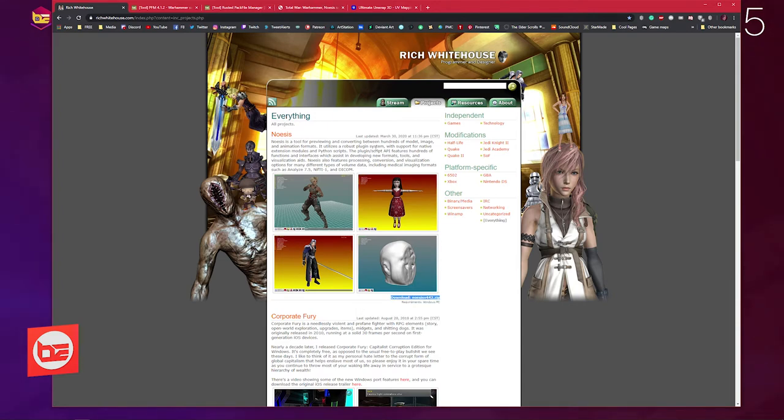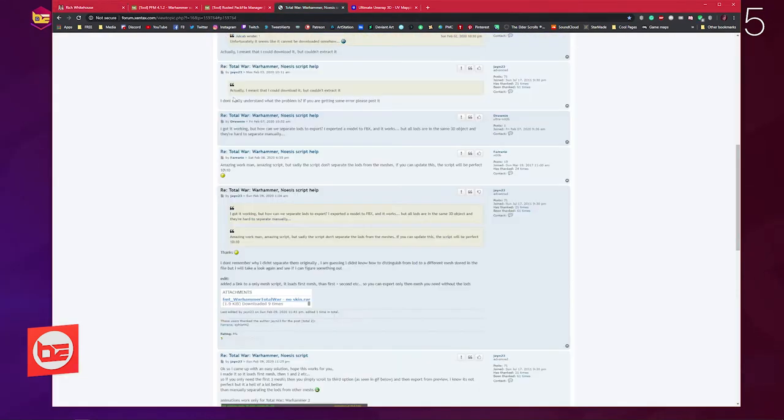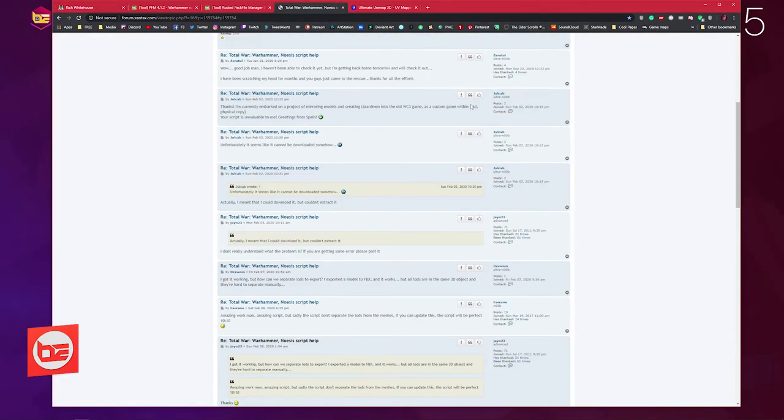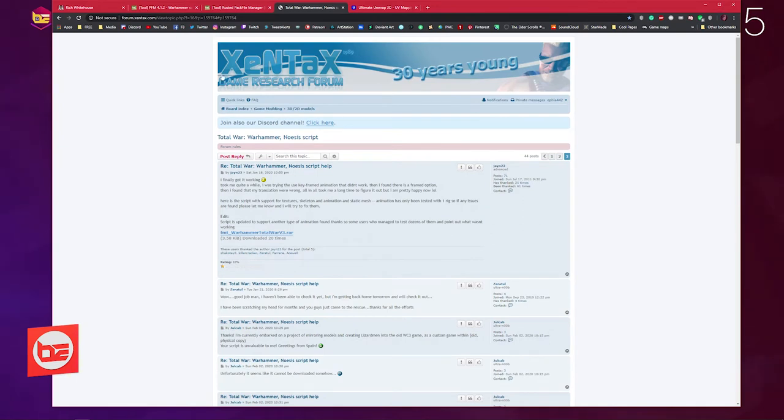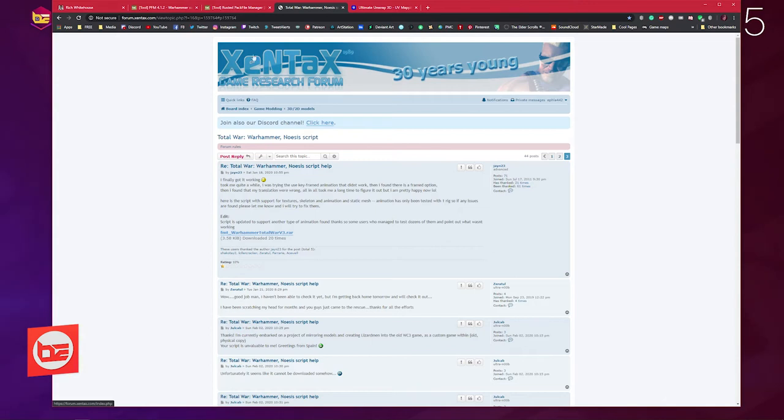For the Python script you're going to need for Noesis, I believe you also need to make an account with this forum to download files, and it's free to do.